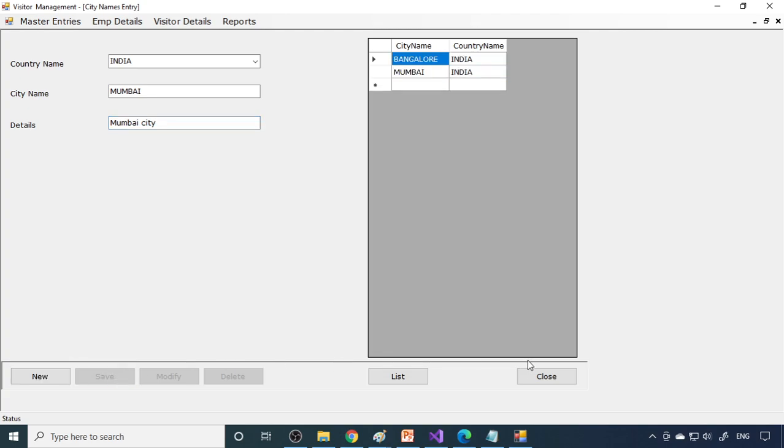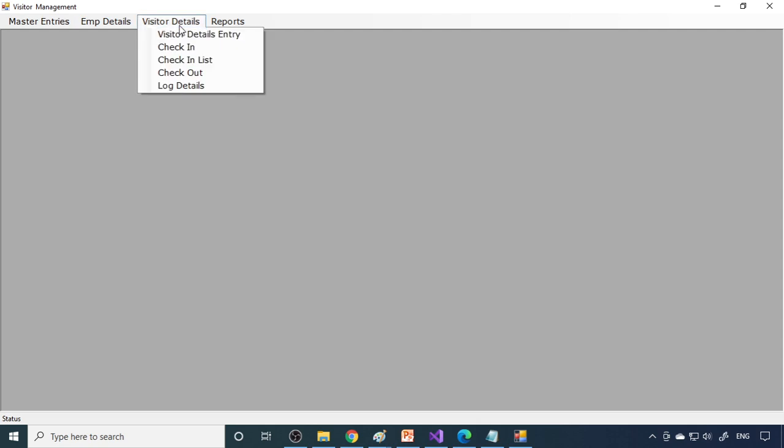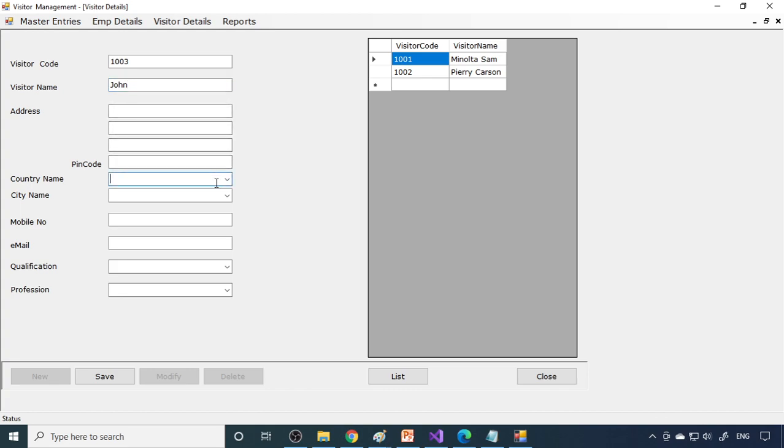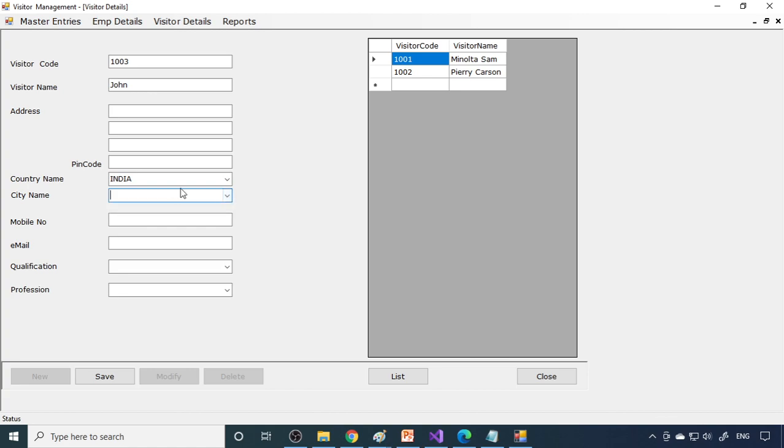People all over the world will come over here, so therefore we can have all these data first. Next, here is a visitor detail. Now the new visitor will arrive, so visitor code we can give the code, a new code. Then what is the visitor name? Let's say John. Again I will not enter the address now. It's in India, from Mumbai will come here, Mumbai. It's coming now, so Mumbai. And here is the mobile number, email ID.